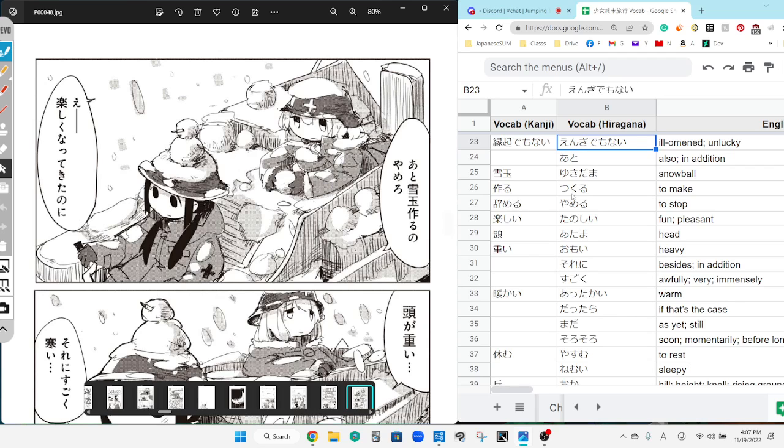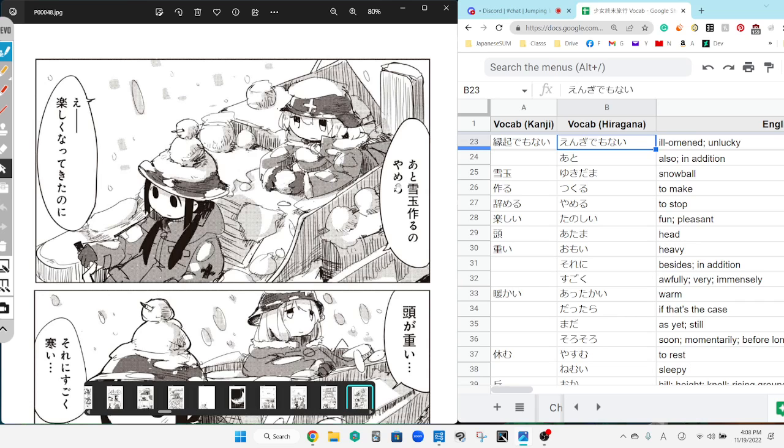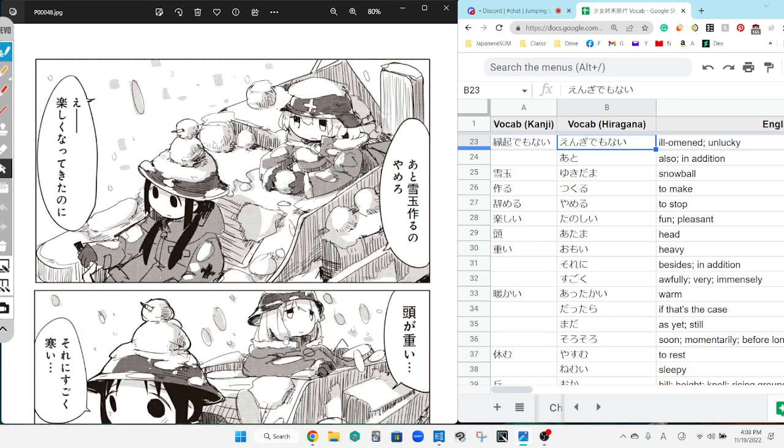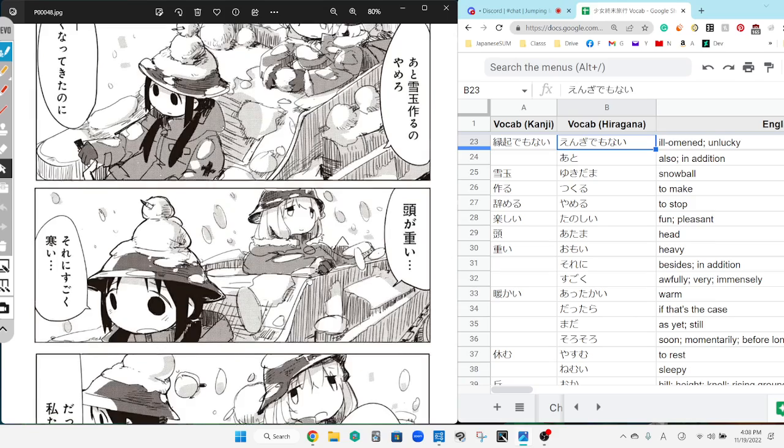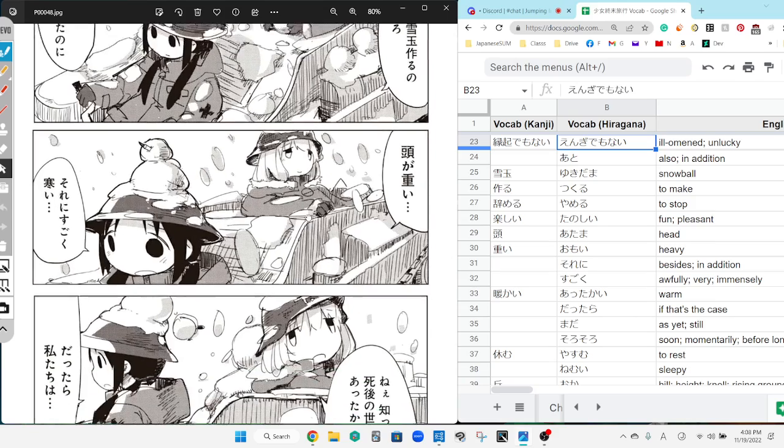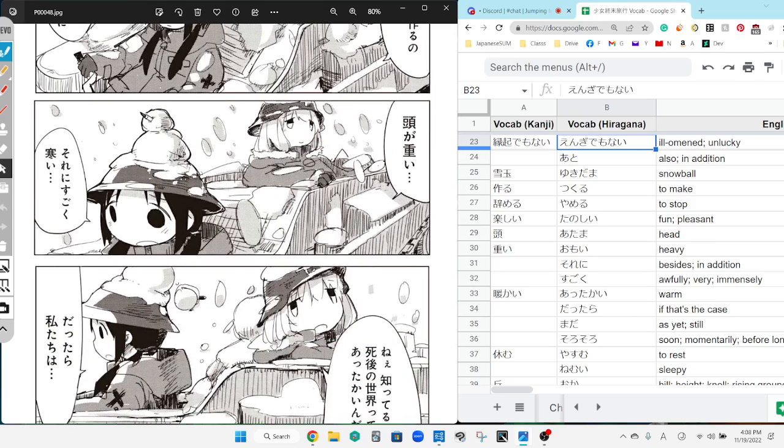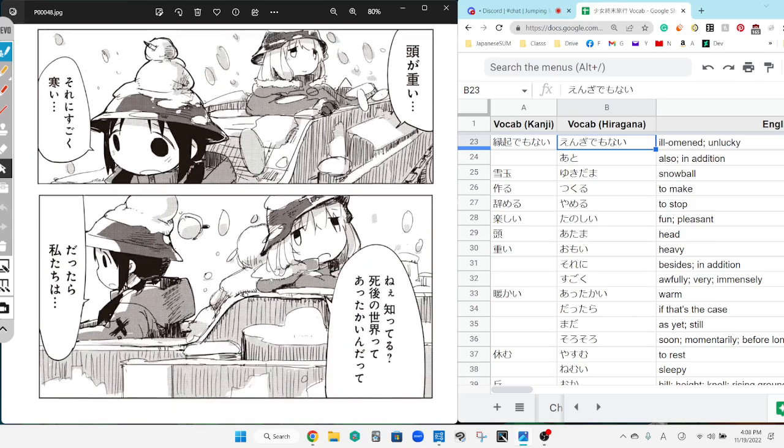So the one who says we're gonna make, let's make some snowballs after this was You, and then You says but it's already becoming fun. Oh, yamero, stop it. So ato in this case is saying like 'also stop making snowballs.' But I'm having so much fun making them. My head is heavy, it is super heavy.